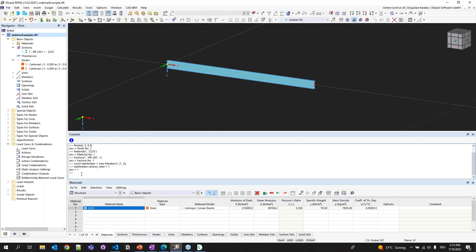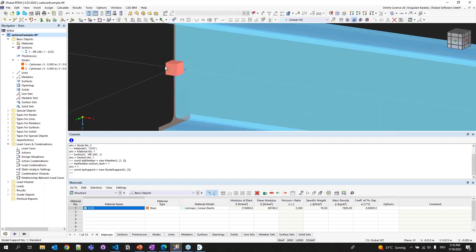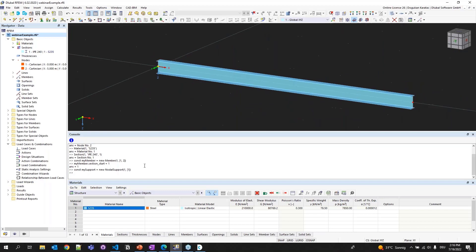Now I'll define a nodal support at the origin node — a fixed support. I'm using const mySupport = new NodalSupport, with tag 1, placed on node 1. There is a nodal support now, but it's empty because I haven't assigned anything yet. I'm going to access mySupport using dot notation and apply the fixed function. Now we can see this is a fixed support. The geometry is done.